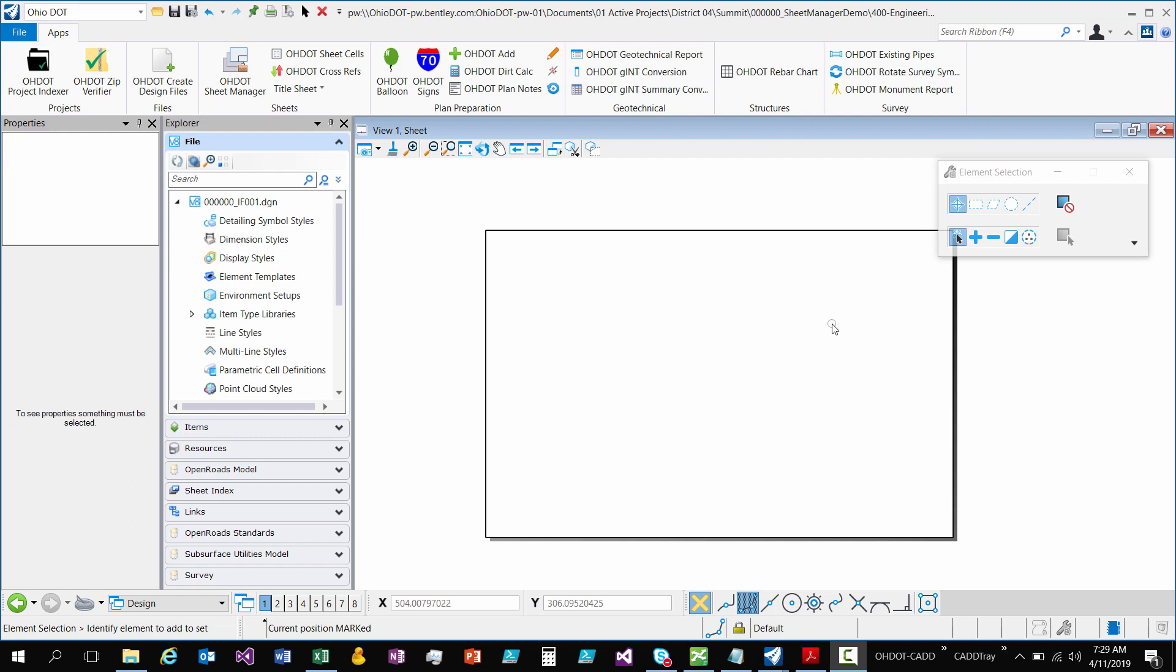JD here with the Ohio Department of Transportation in the Office of CAD Mapping Services. This video is going to go over the Sheet Cells application. This was rewritten to be a MicroStation add-in and it is fully integrated with ProjectWise.